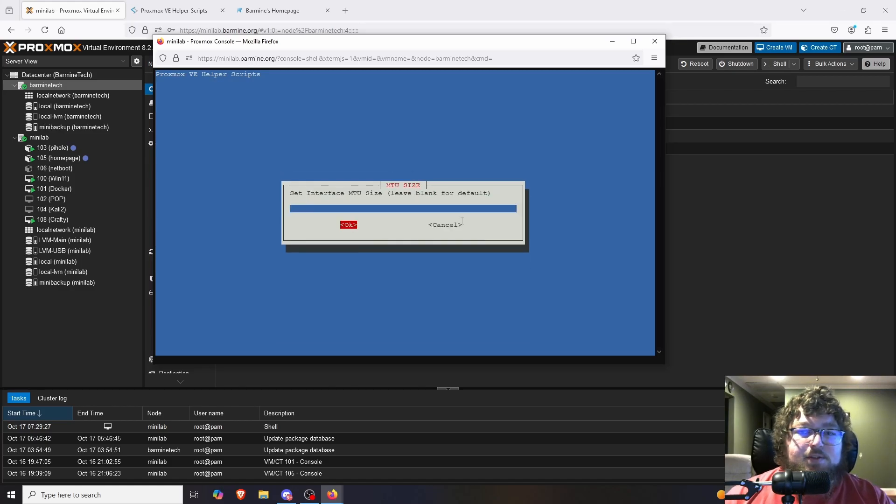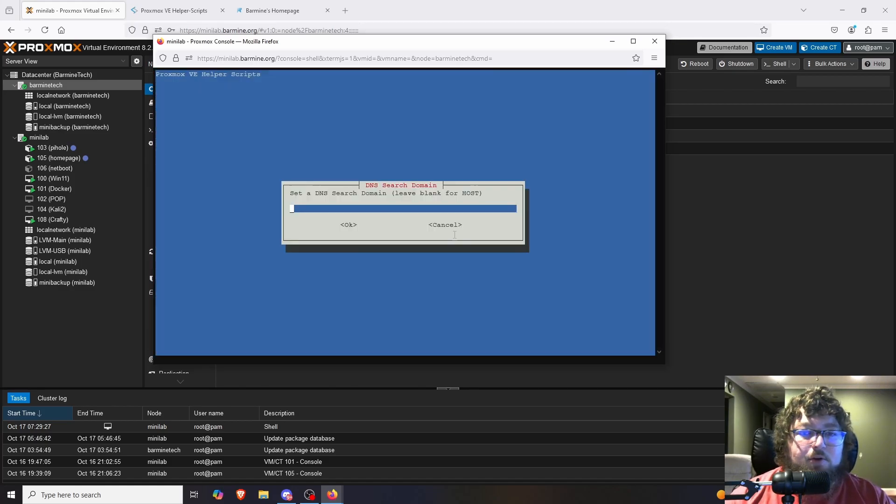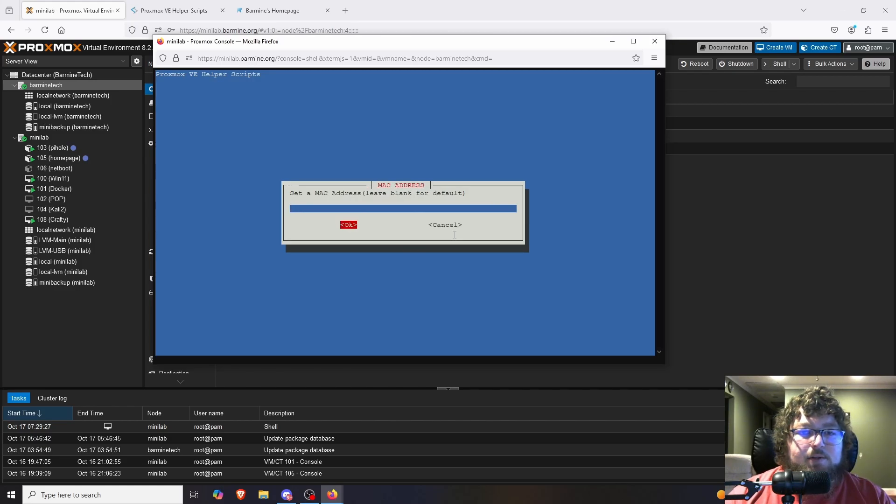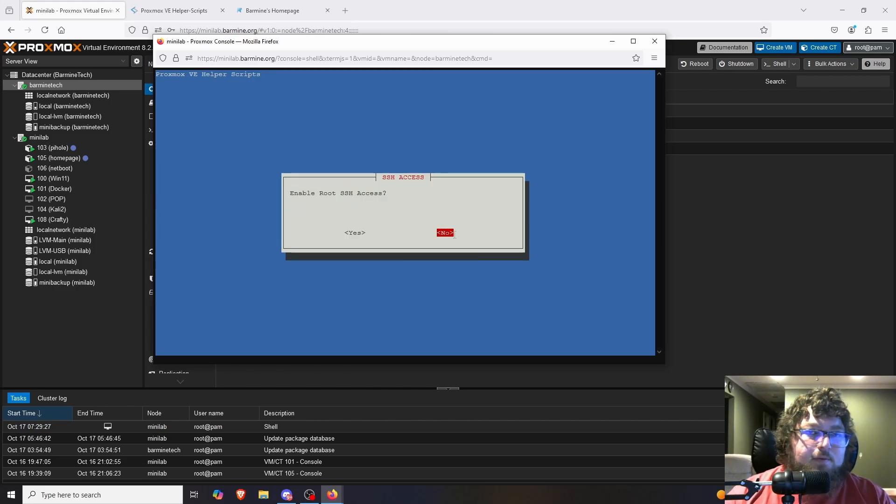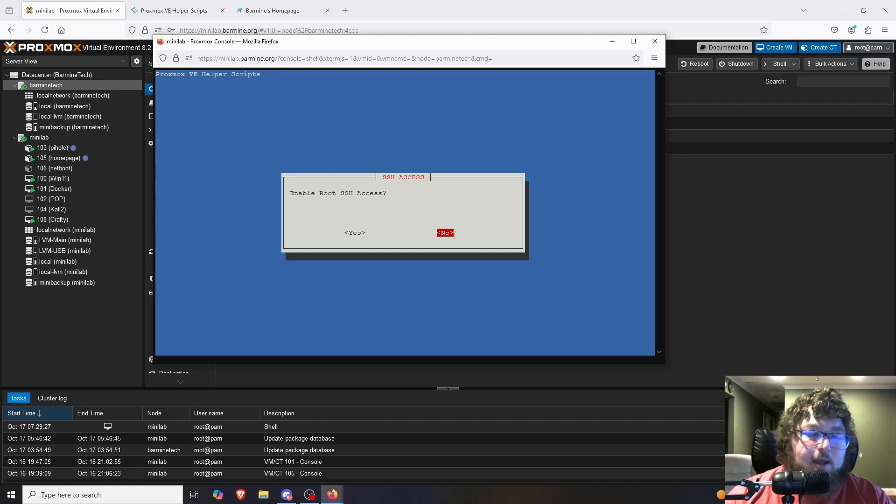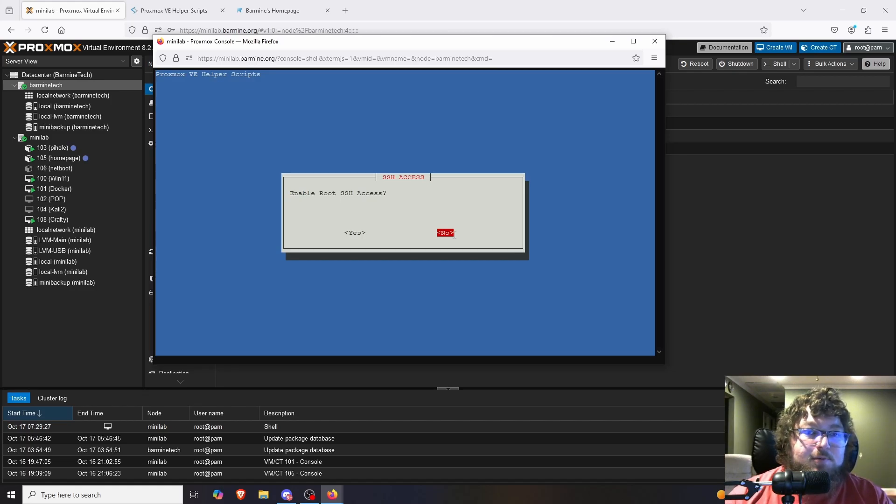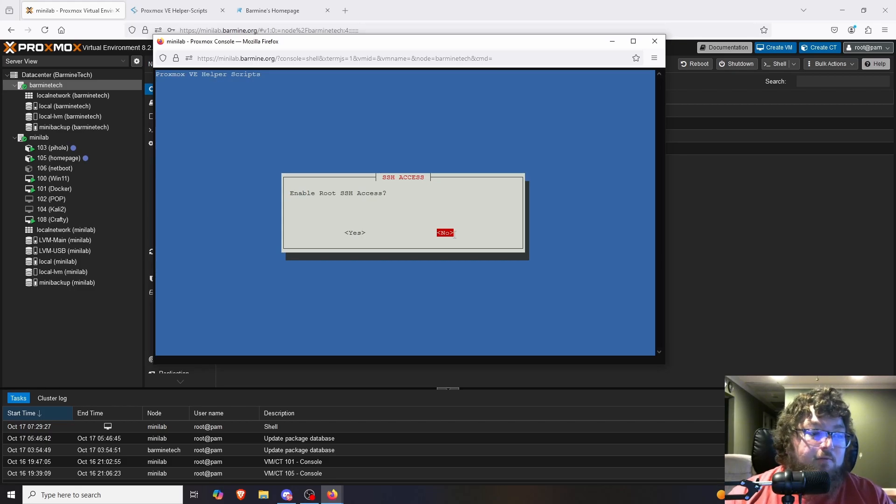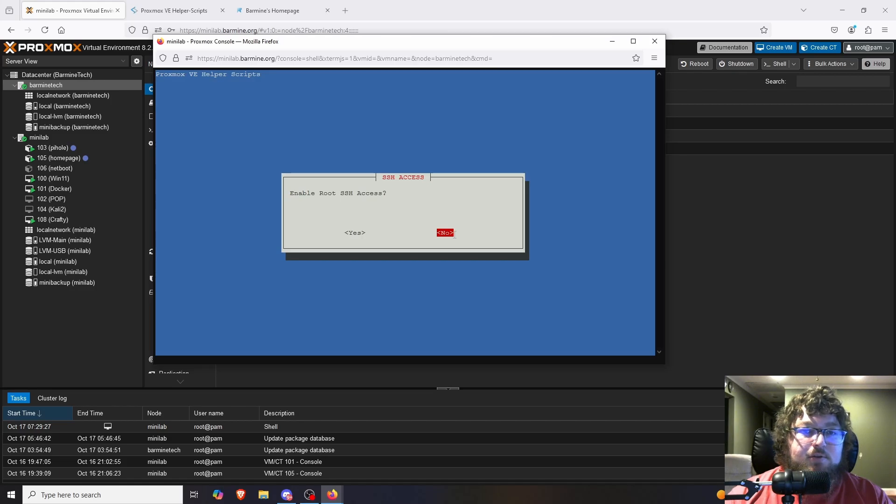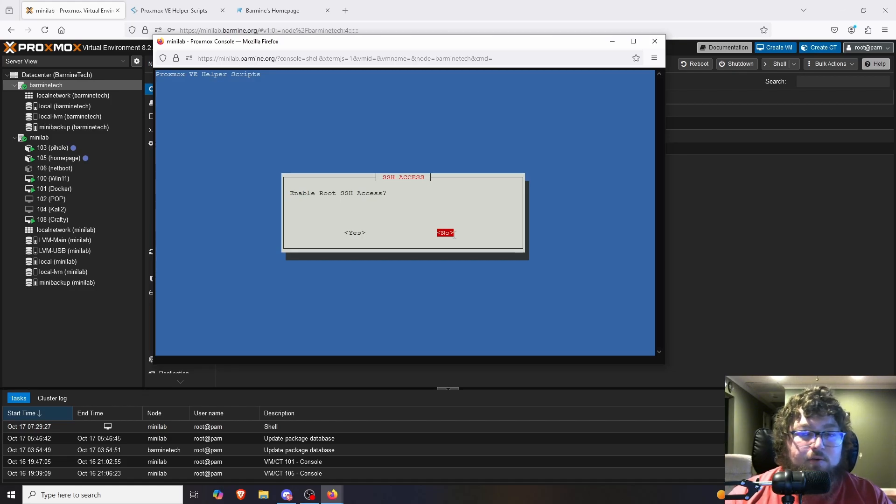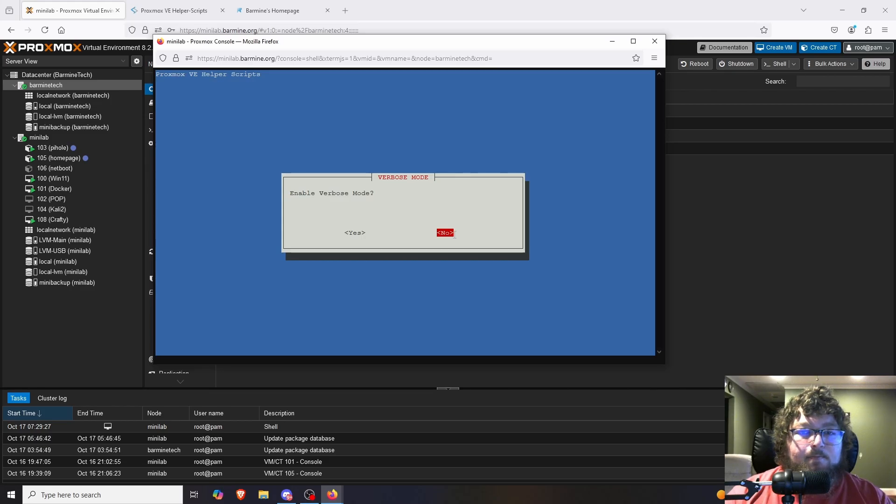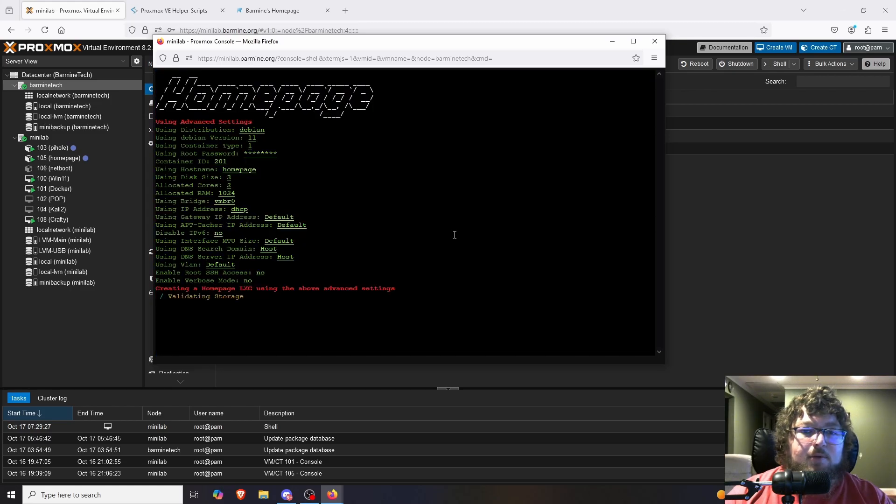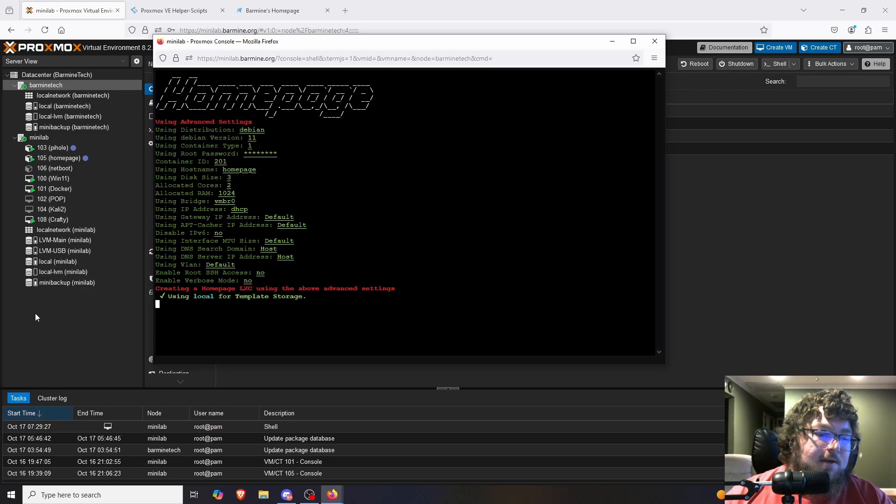I'm going to use Debian. We'll just use the defaults. I'm going to do it unprivileged. We set a root password. So this will be actually the password to access the console of the machine. And over here, we're going to set a container ID. So I'm going to do 201 because I want a different ID so they don't overlap with my other server. We'll do homepage, which is fine. You could always expand it later on. CPU is fine. Everything else is fine. I just wanted to change the ID.